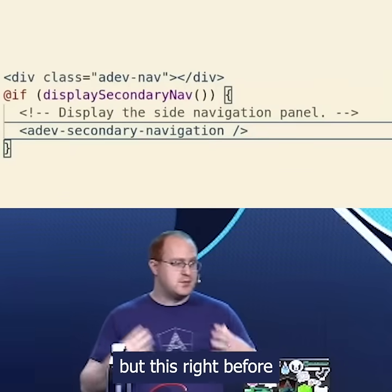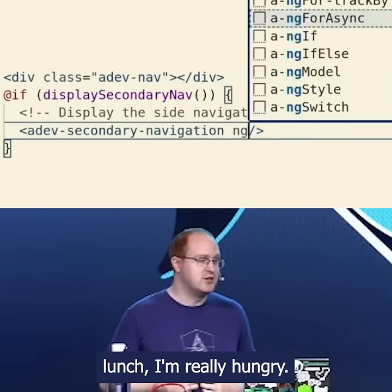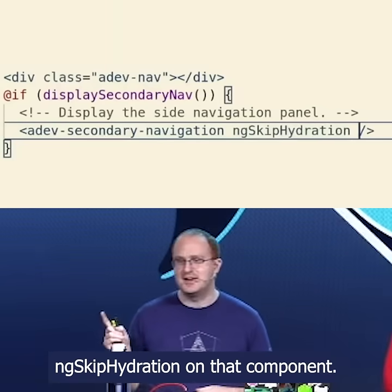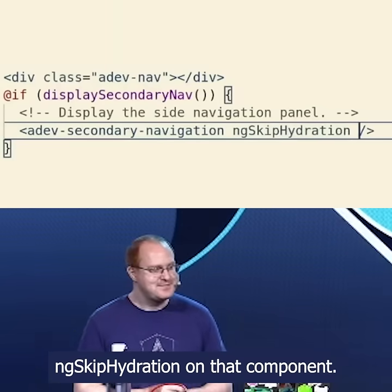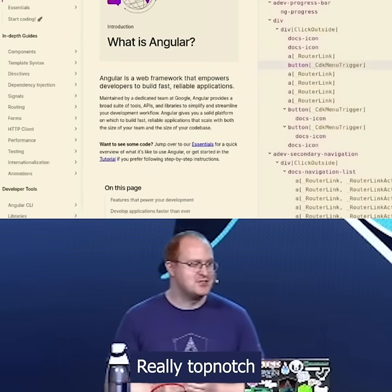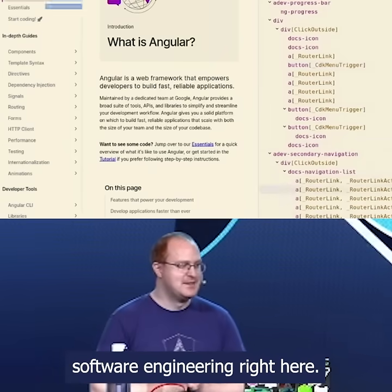I don't know about you, but this is right before lunch and I'm really hungry — I don't want to deal with this. So let's just put ngSkipHydration on that component. Really top-notch software engineering right here.